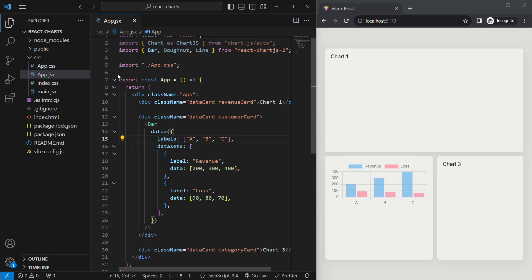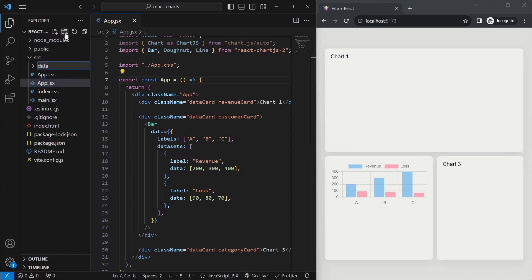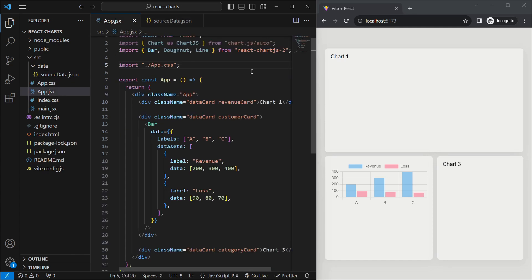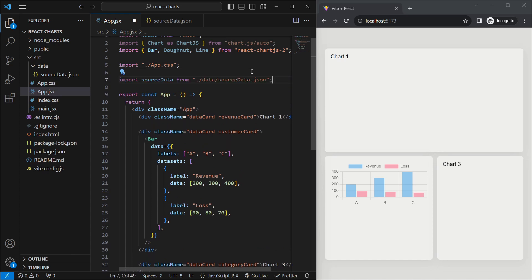Usually you won't be hard-coding data inside the chart — you'll be importing it from an API. In our case, we'll make some JSON files. Inside the source folder, we'll create a folder called data and a file called source-data.json. We'll paste in some data — it's an array of objects where each object represents a bar. The label is a string for the x-axis value and the value is a number for the y-axis. In app.jsx, we'll import the data from the JSON file and replace the labels field.